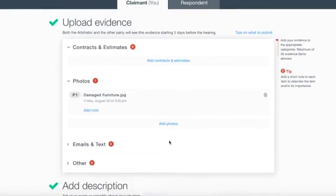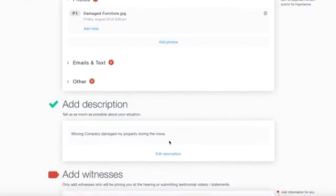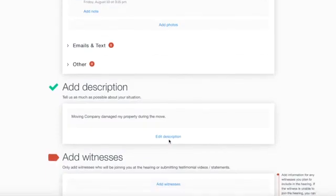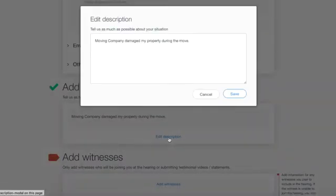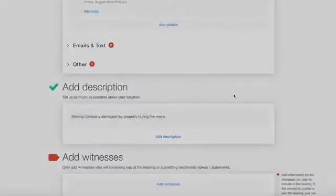You can also add or edit the description of your dispute by clicking Edit Description, then click Save.